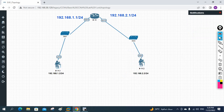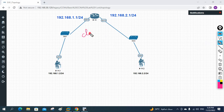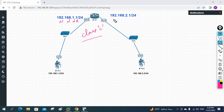Now we need to understand how to make communication between two different networks. These are Class C IP addresses. The network portion here is 192.168.1 and here it is 192.168.2 — the network portions are not the same, so we can say they are in different networks.